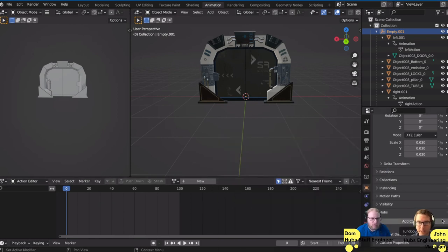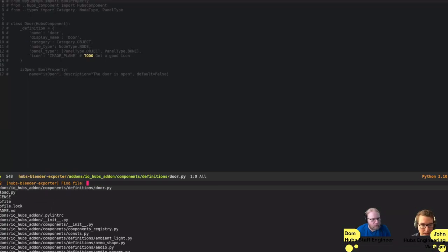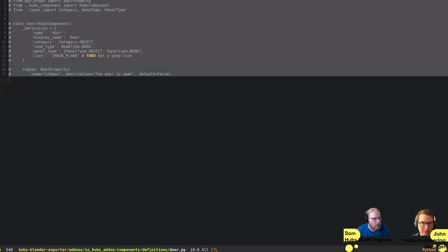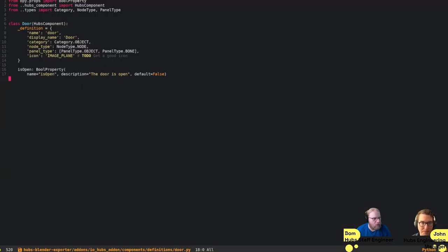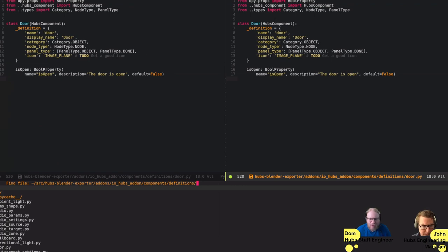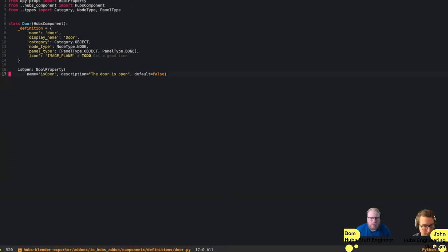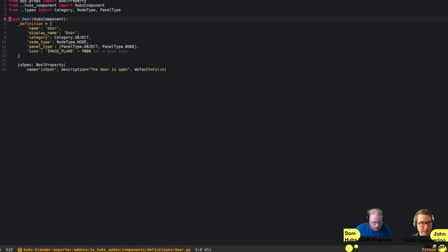I can add all the existing components, but I can't add a door component because no such component exists. So let's make one. I'm going to cheat a little bit — I just copied a simple component from the Blender Exporter source and pasted it here.